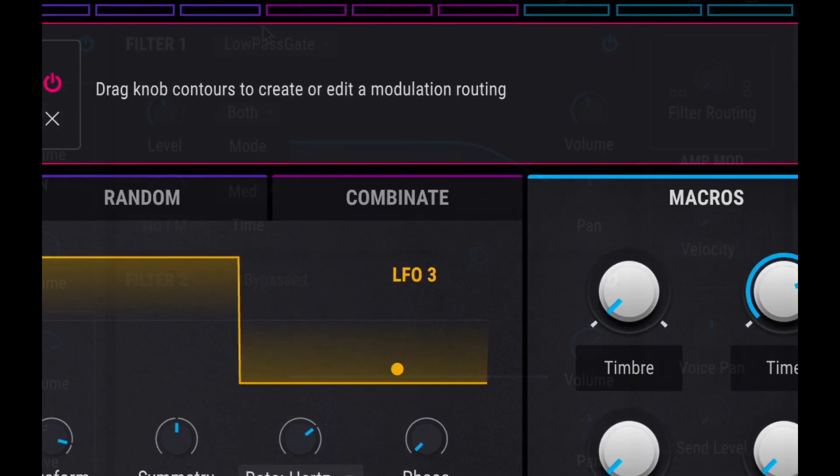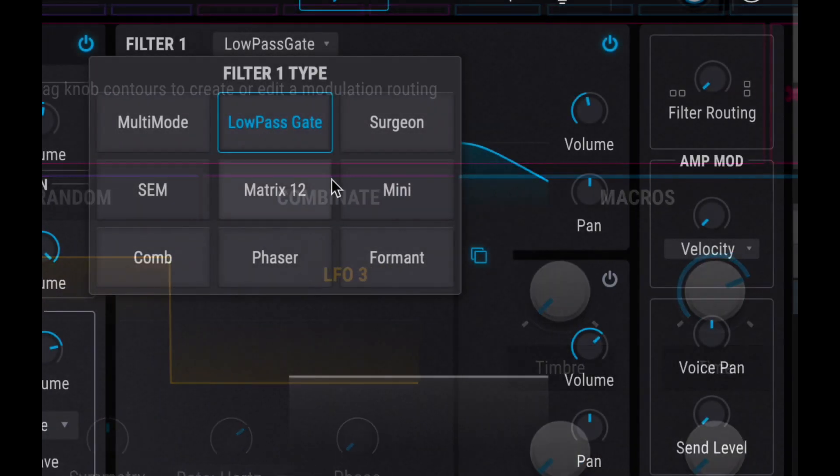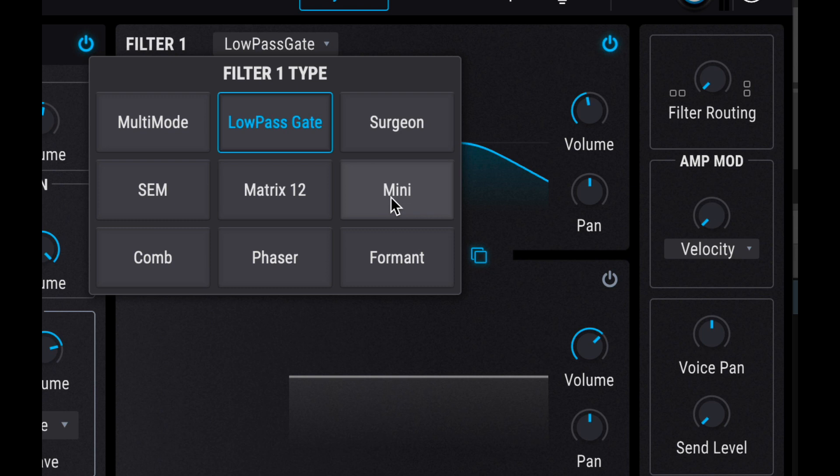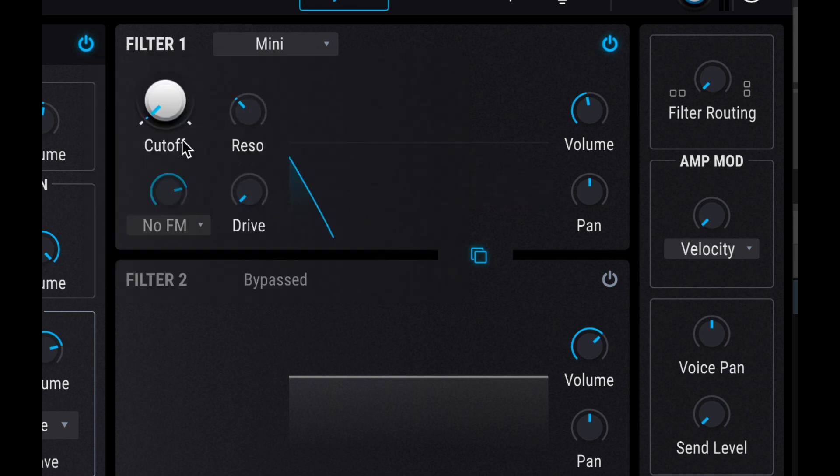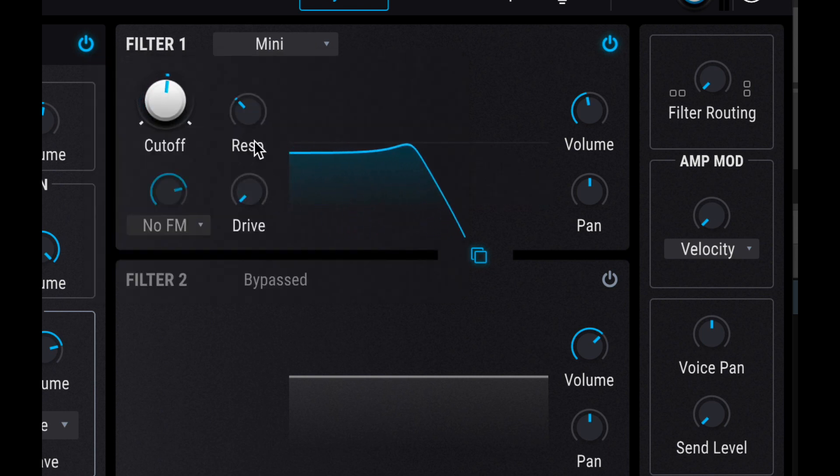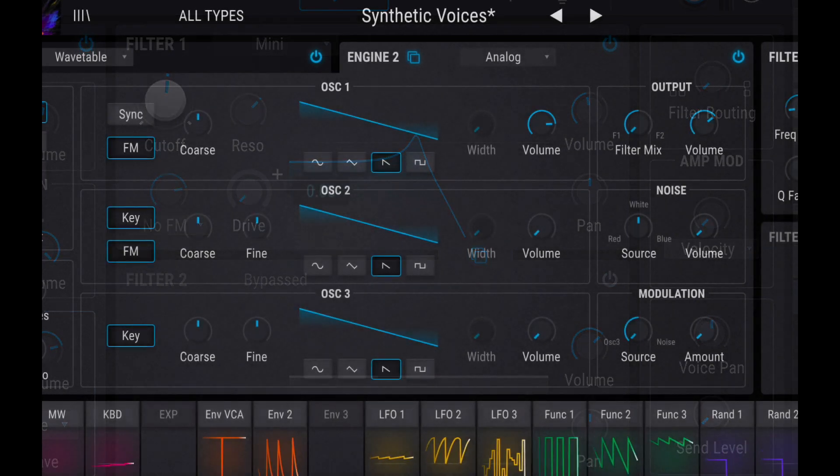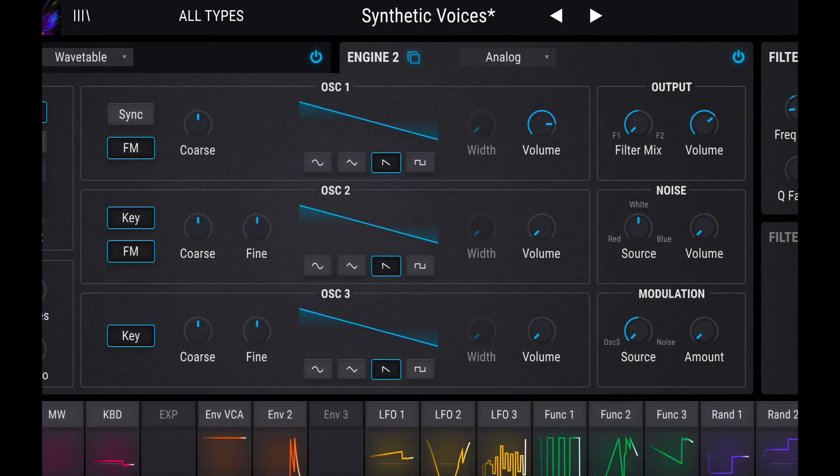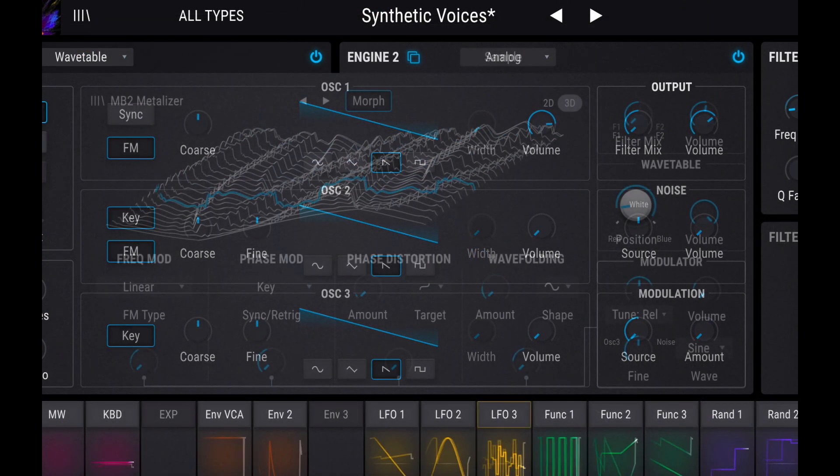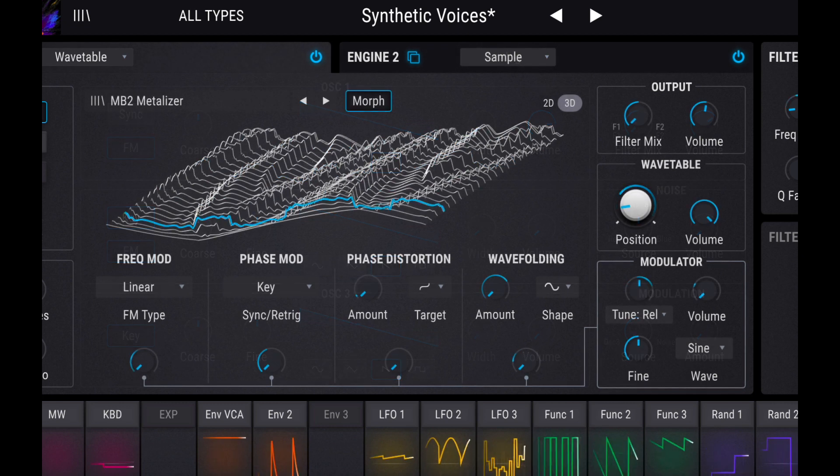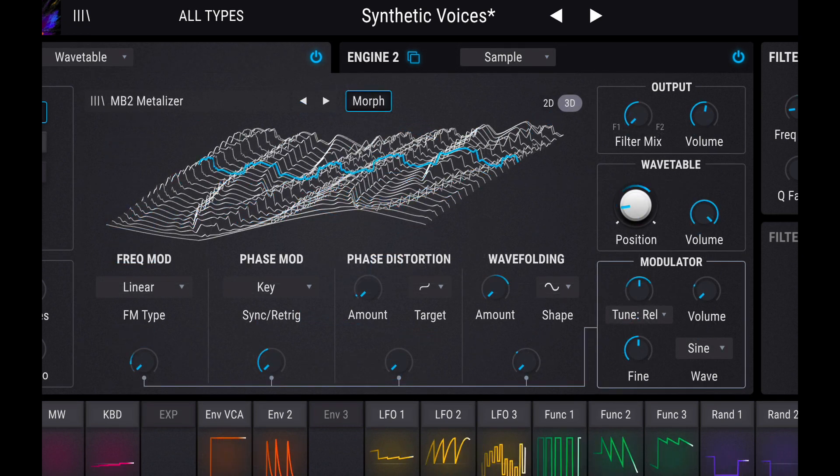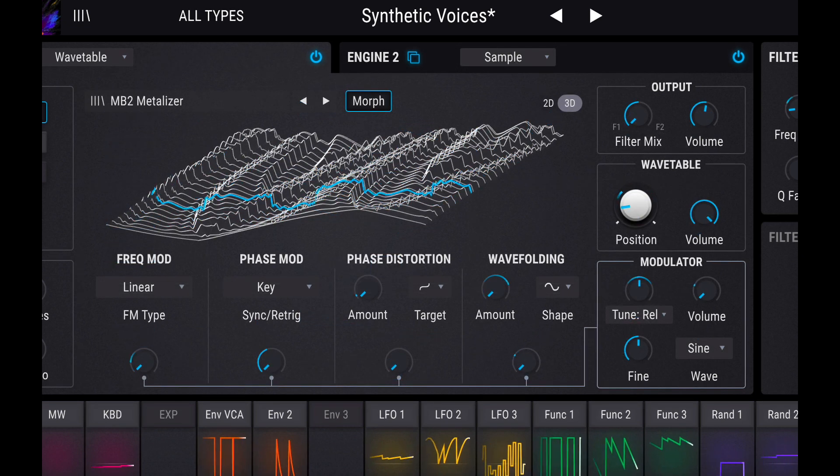So if you want to work with, for example, analog style synths and almost create like an MPE Moog, you can do that because you can use analog modeled waveforms and analog modeled filters.